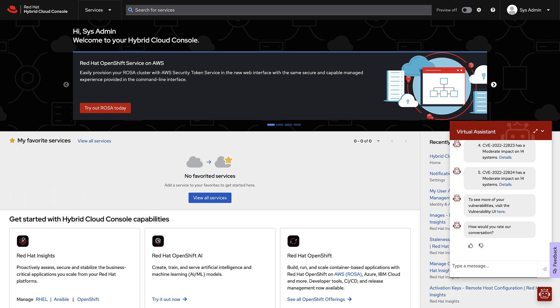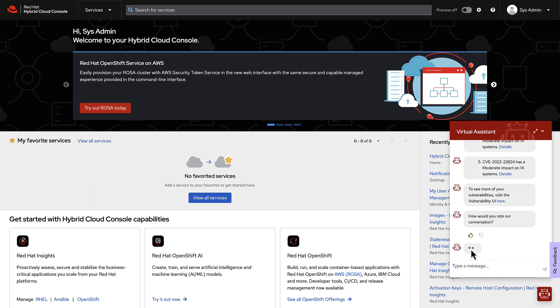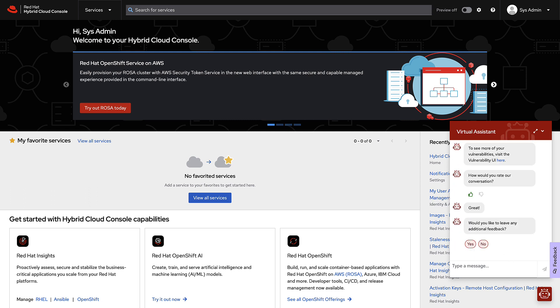At the end, you're asked to rate the conversation with a simple thumbs up or thumbs down. This helps us to know if the results are helpful. You're also given the opportunity to add any additional feedback.